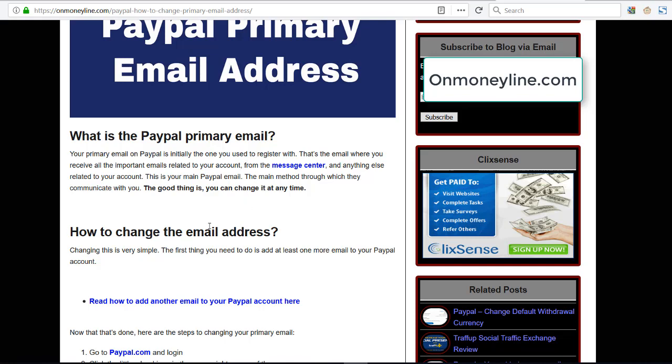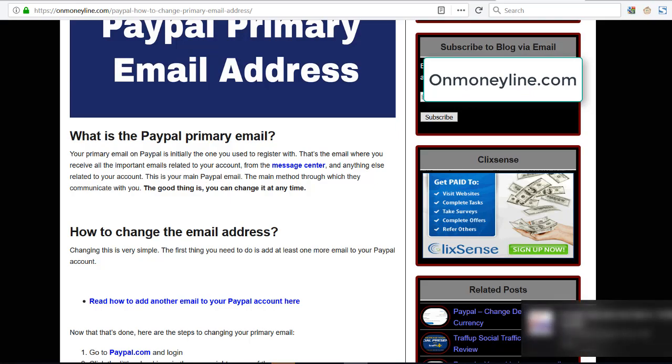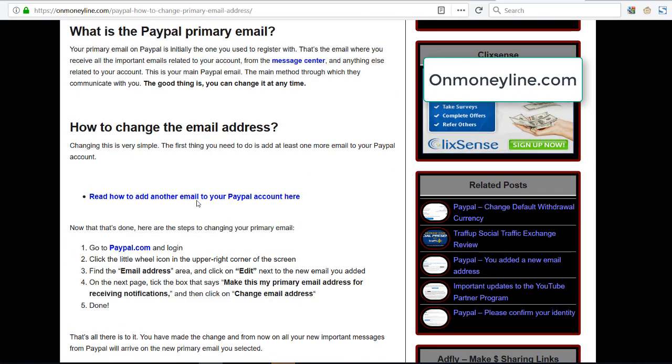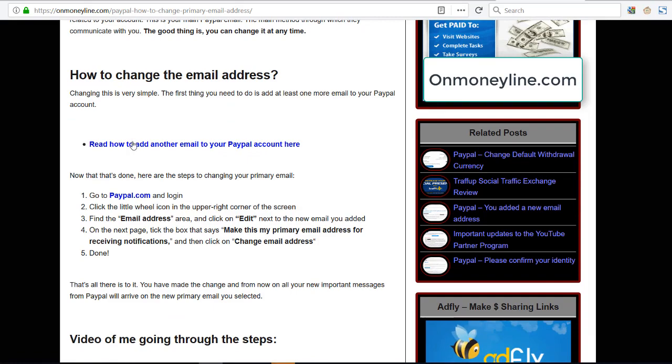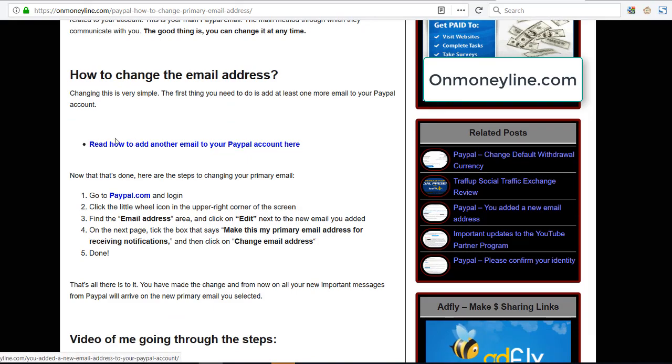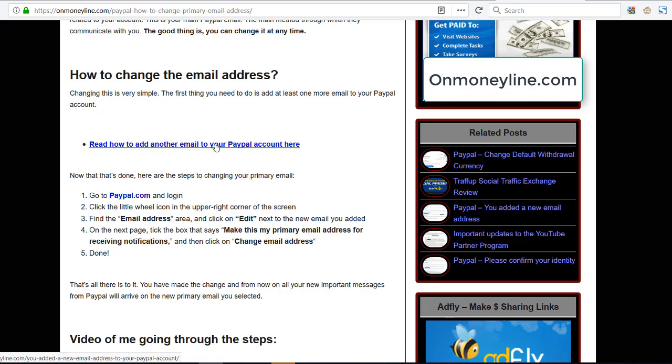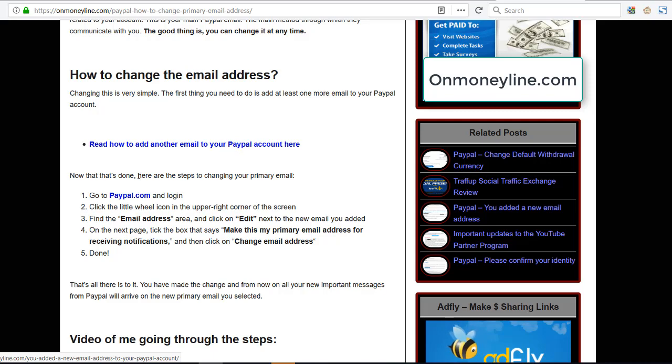So in order to change your primary email address, first you're going to have to add at least one more email address to your PayPal account. I'm not going to go through that here. I wrote an article a few days ago on how to do that. There's going to be a link in the description of this video. If you click it, you're going to come to this article and you're going to be able to read how to add another email to your PayPal account. So go there, read that, it's very simple, it's very quick. Add another email to your PayPal account and then follow the steps.